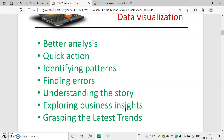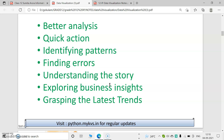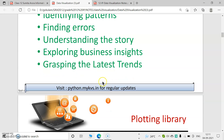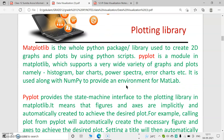The purpose of data visualization is that we can represent large data sets using visualization methods. If we represent any data using pictures, anyone can understand it easily, and we can perform quickly by identifying the problems or tasks in that data set. The purposes include better analysis, quick action, identifying patterns, finding errors, understanding the concept of the program, exploring business insights, and grasping the latest trends.